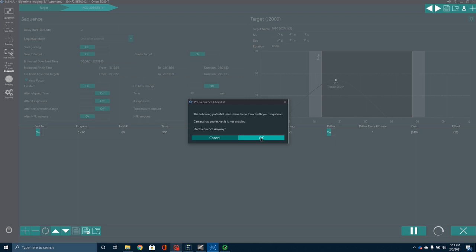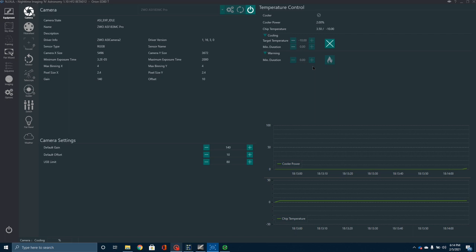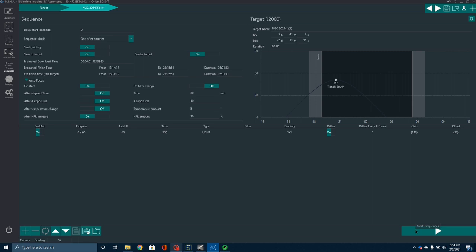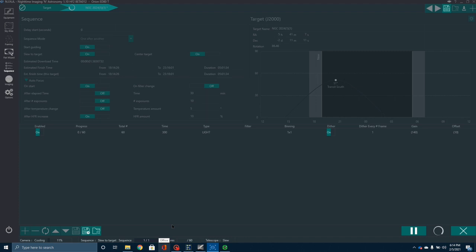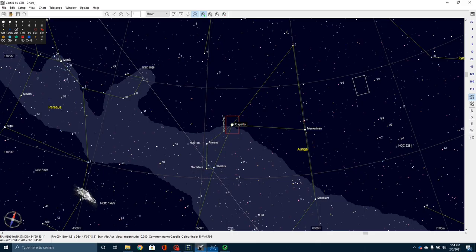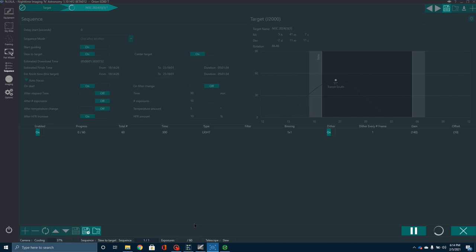I have not turned on my camera cooler. So let's go over to Equipment, Camera, and turn the cooler on. That's going to take a few minutes to cool down, but we can still start the sequence because by the time we get ready to start imaging it should be ready to go. Now Nina is going to start. The very first thing it is going to do is slew the telescope over in that direction. I have Cartes du Ciel hooked up so we can watch it — this white box here is the telescope slewing over.